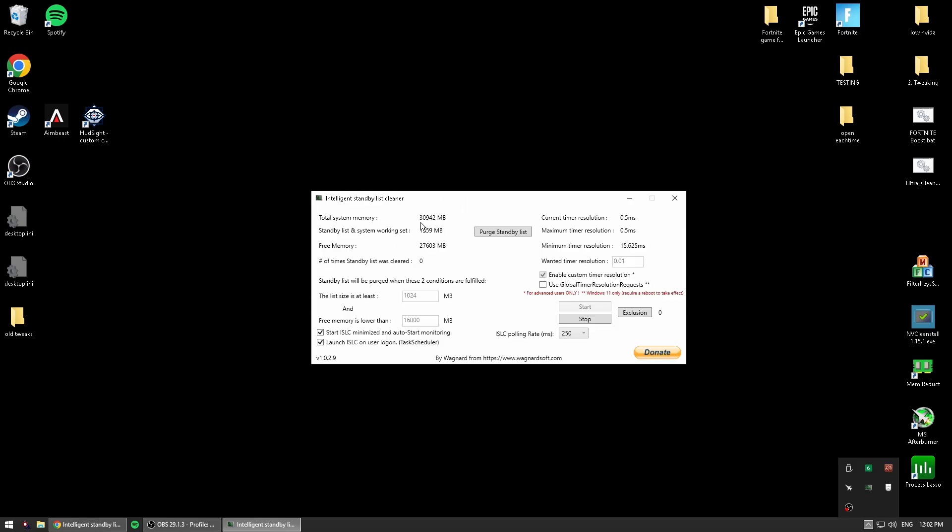if you just load this up, this middle number, the standby list and system working set, if this number gets to 8,000 or 9,000, your PC will start slowing down. All you have to do is hit purge standby list and boom,